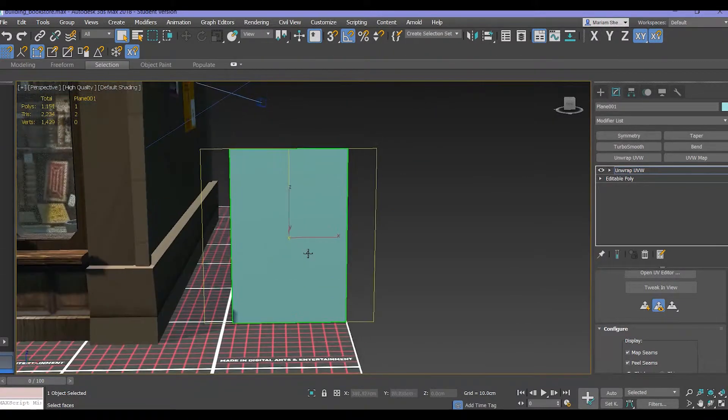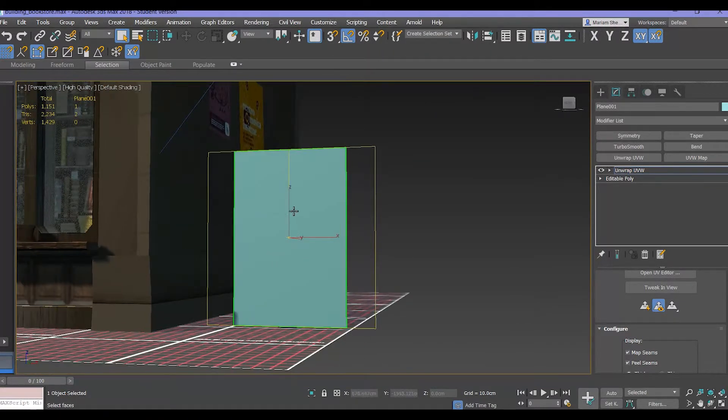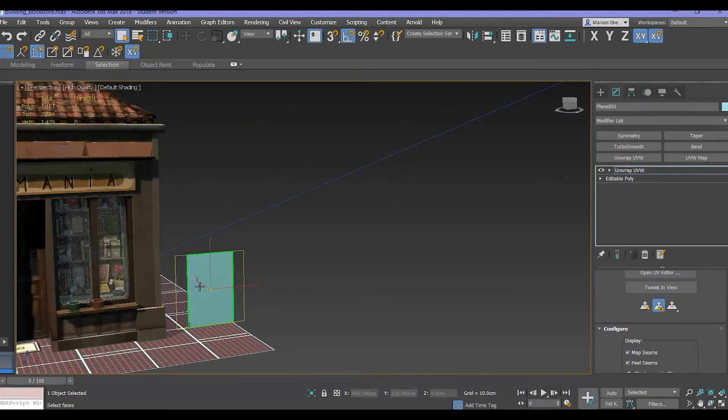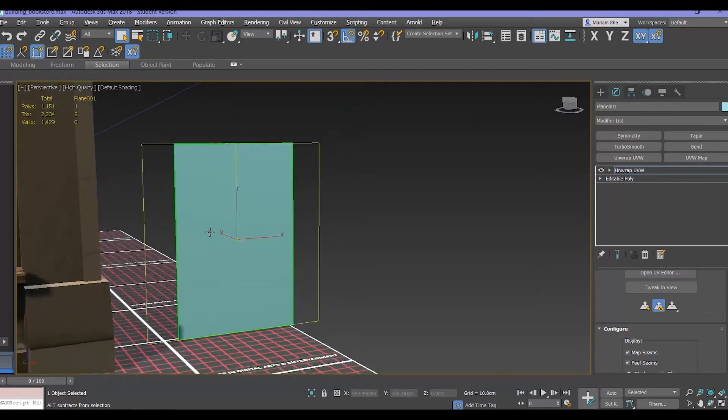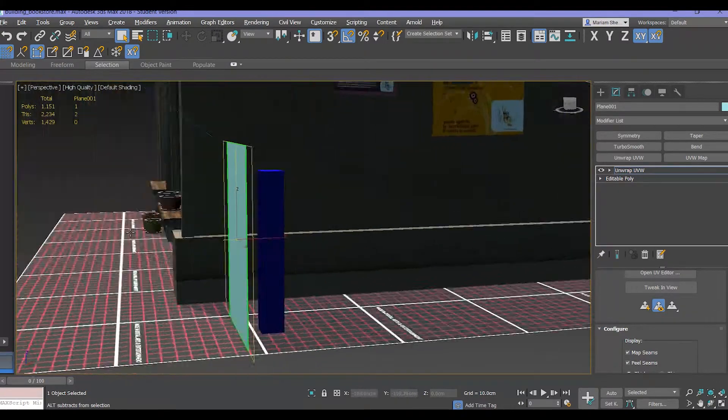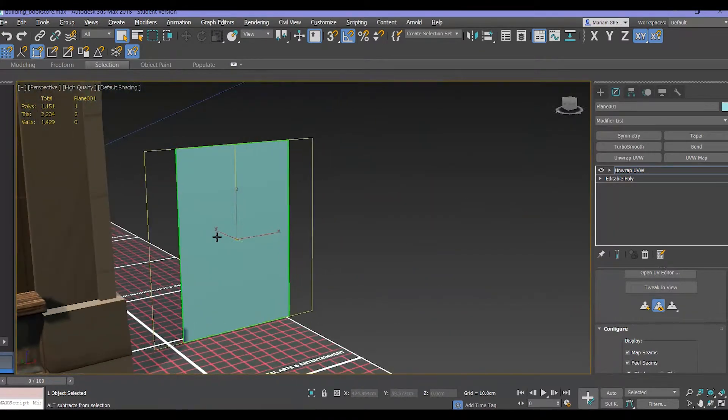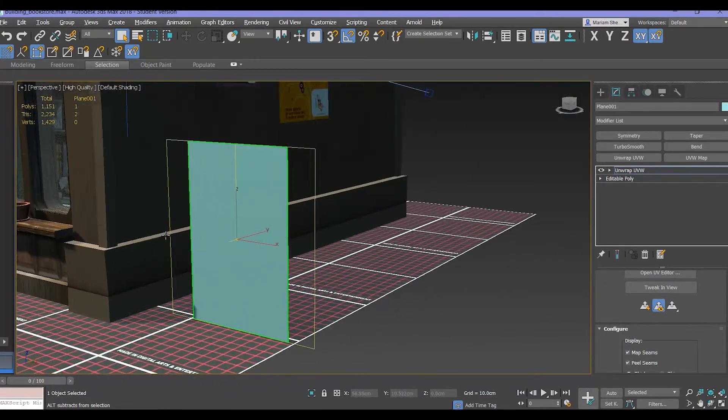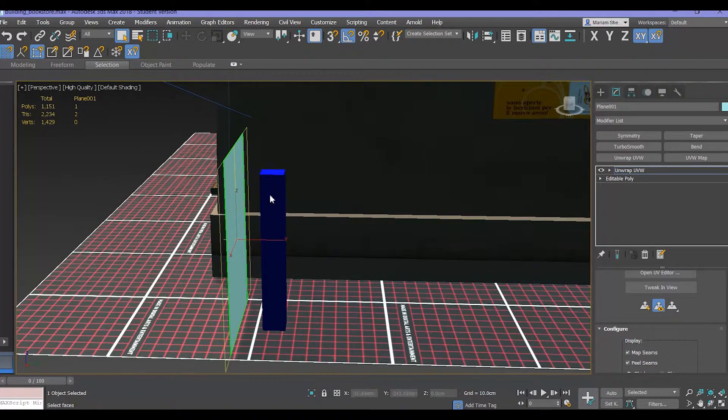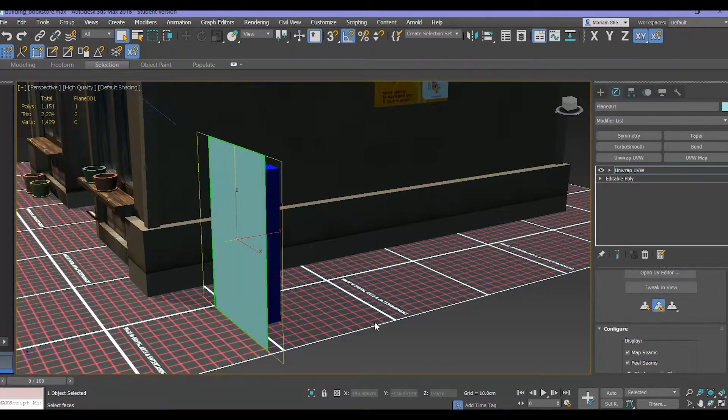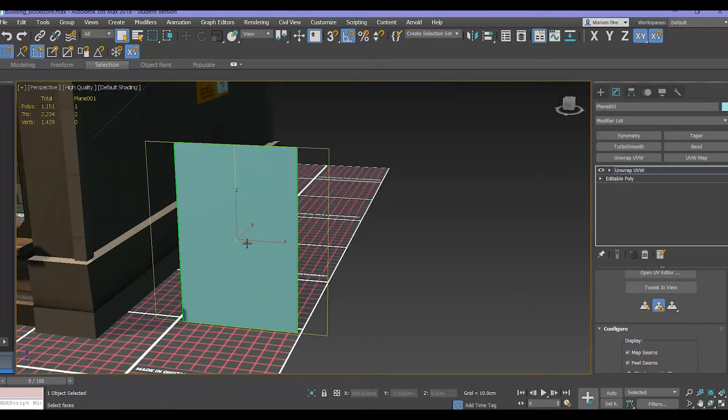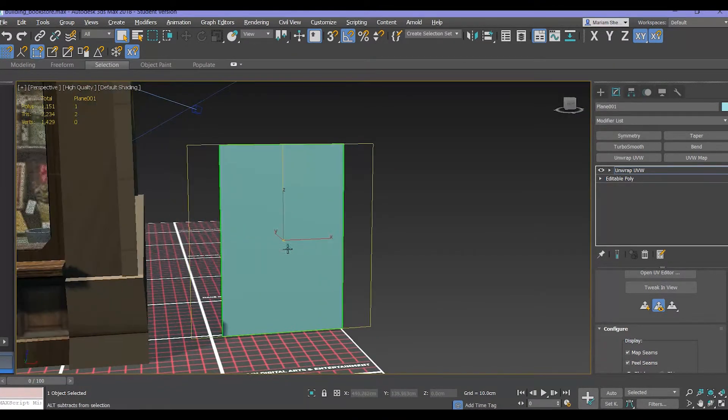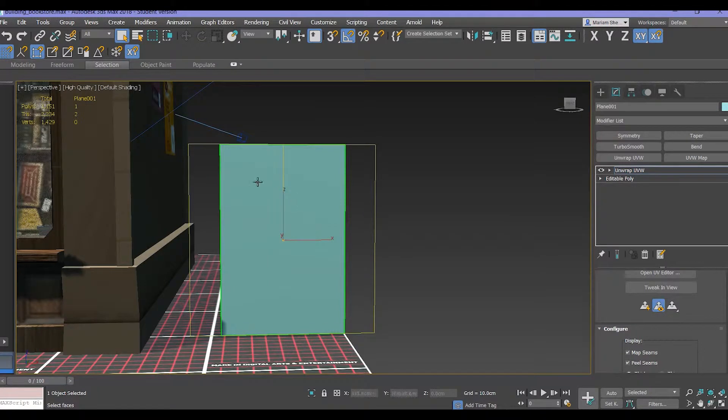You can do that with opacity maps. Let's just imagine that this plane is the thing that you would like to make transparent and this is just an object that's behind it. We'll just leave that alone.